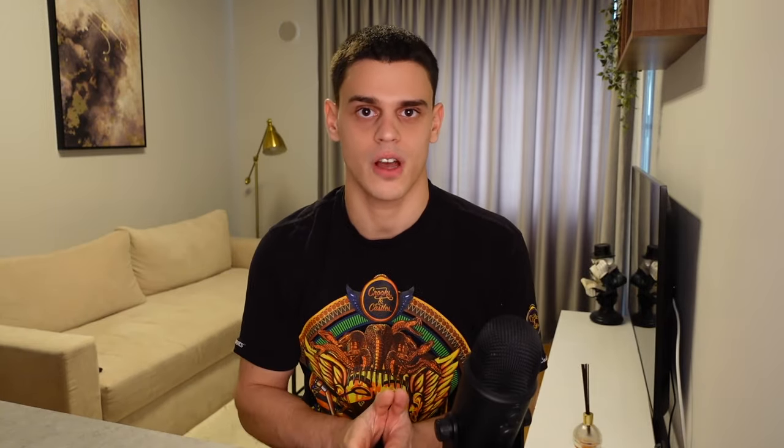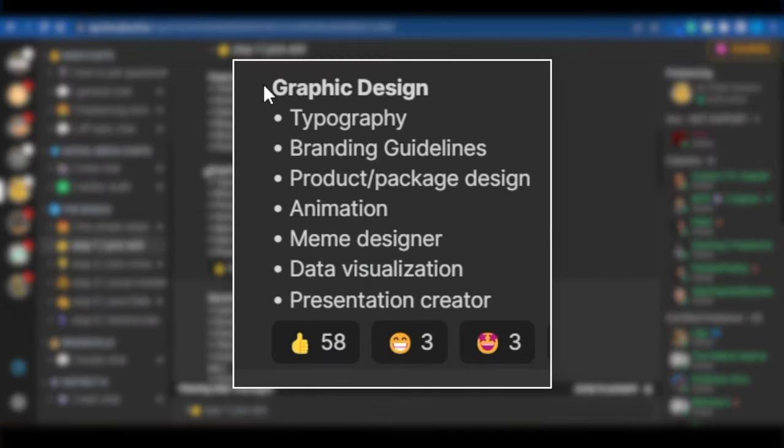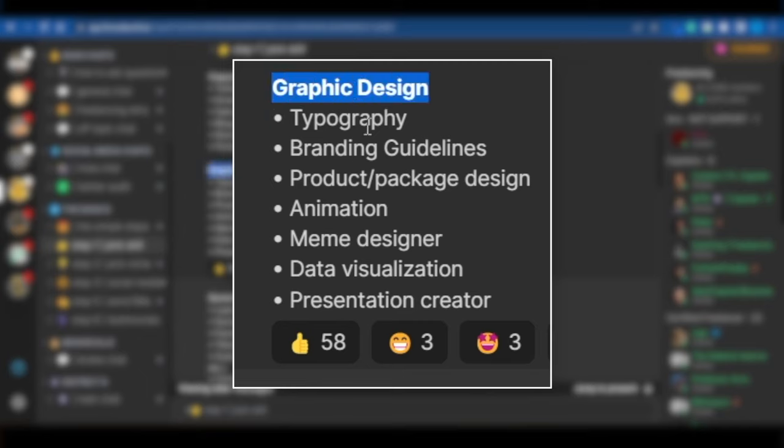They pick a very broad topic. Graphic design. I'm a graphic designer. That is not enough. People will not hire you. If you want to make it as a freelancer, you want to go for a more specific niche. If graphic design is your skill, to stick to that example, you want to pick a more specific subcategory, such as meme design, or animation, or product design.